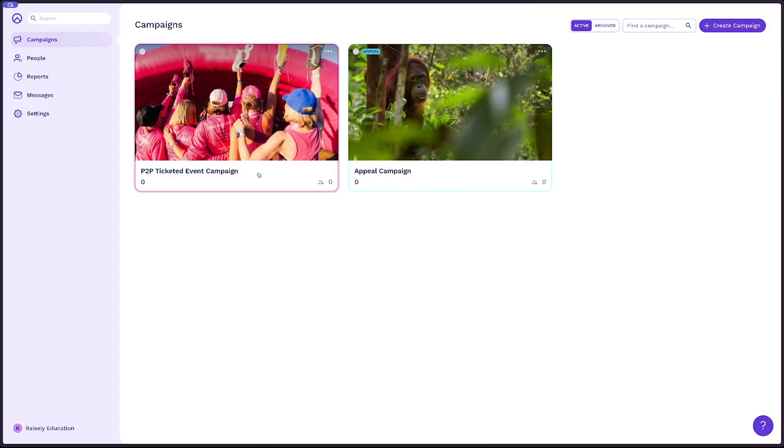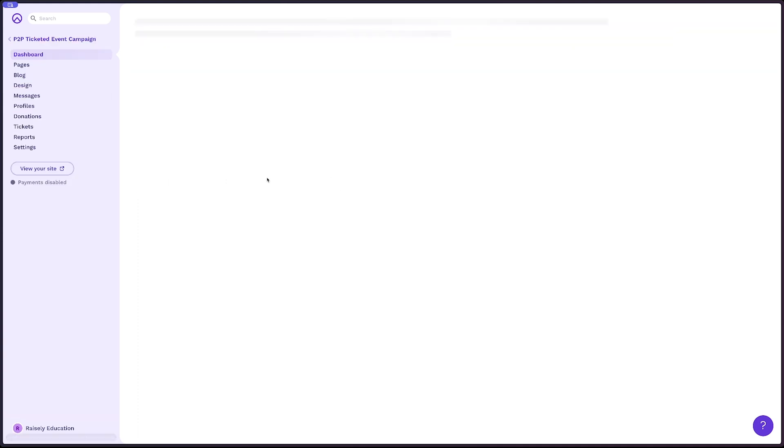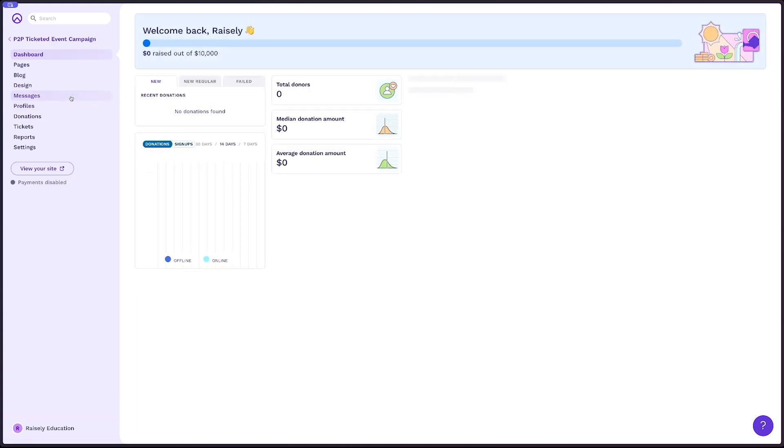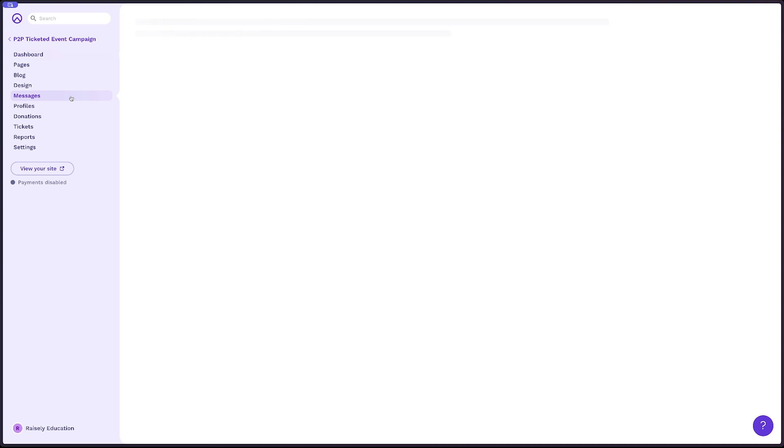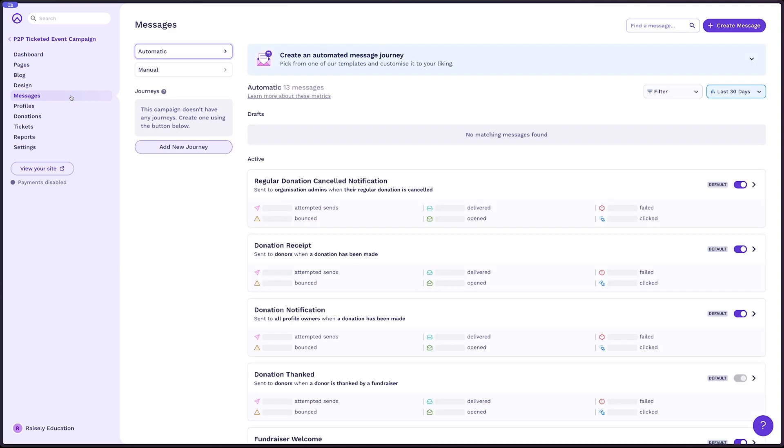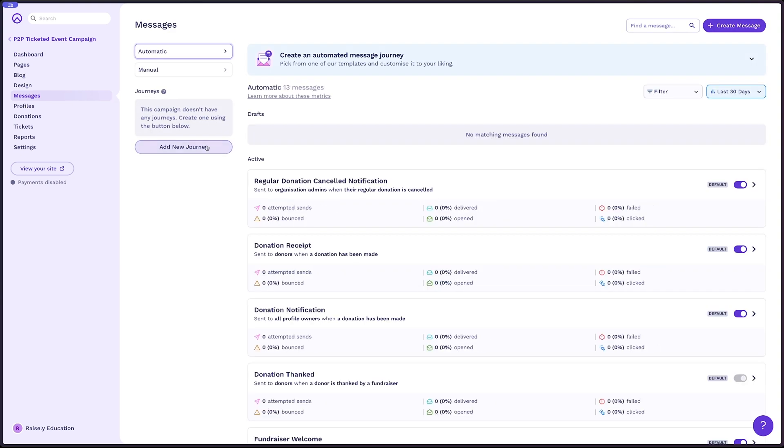From your Raisley account, you can either select messages from the organization level or go within to your campaign and select messages from the sidebar. Here, you have two options to add a new journey, either the button here or the banner now available.